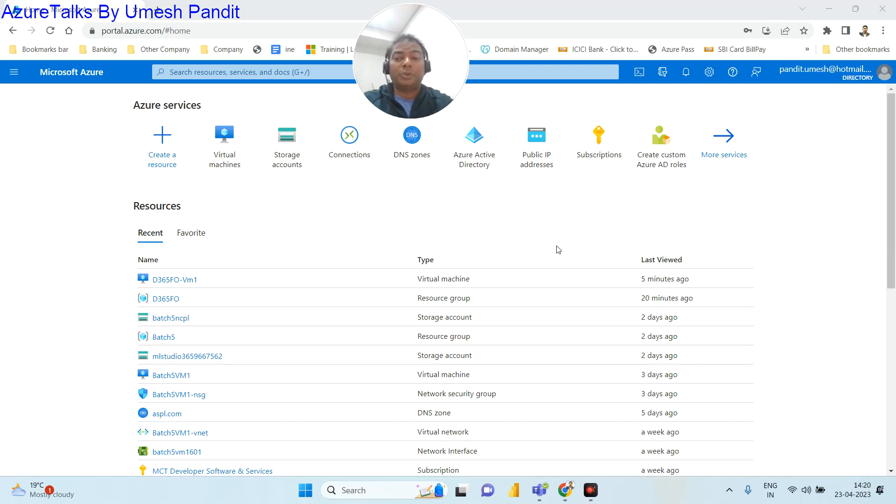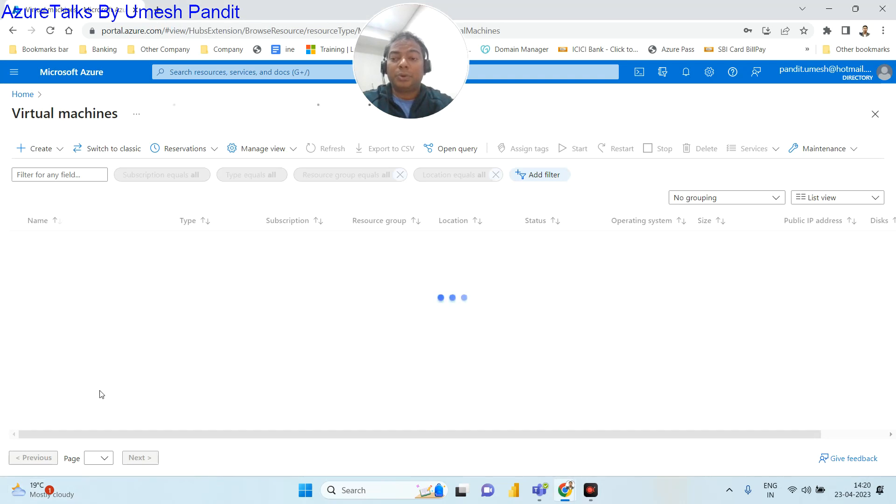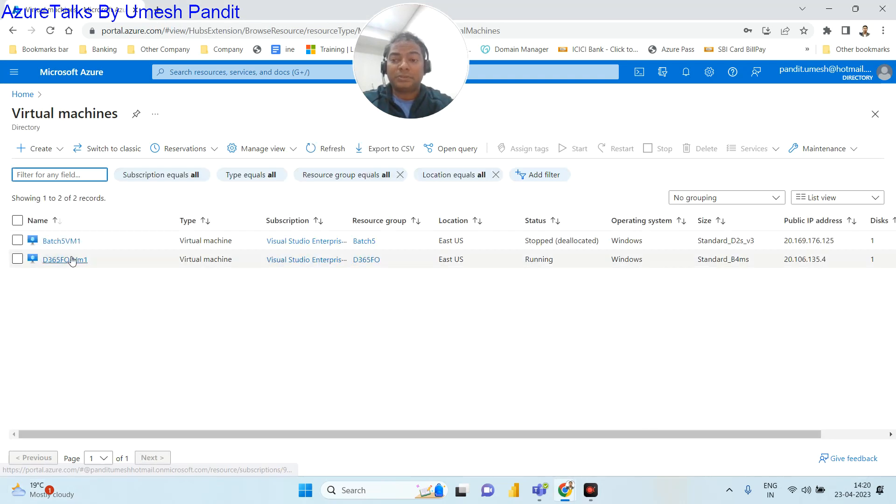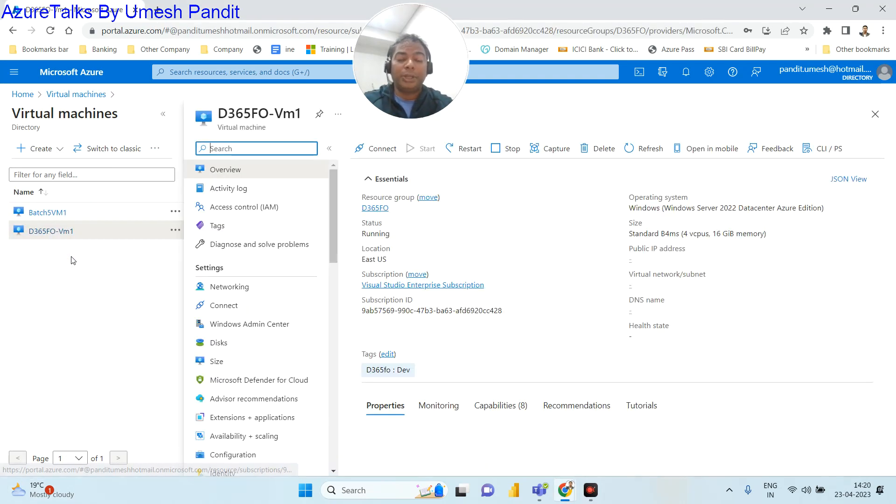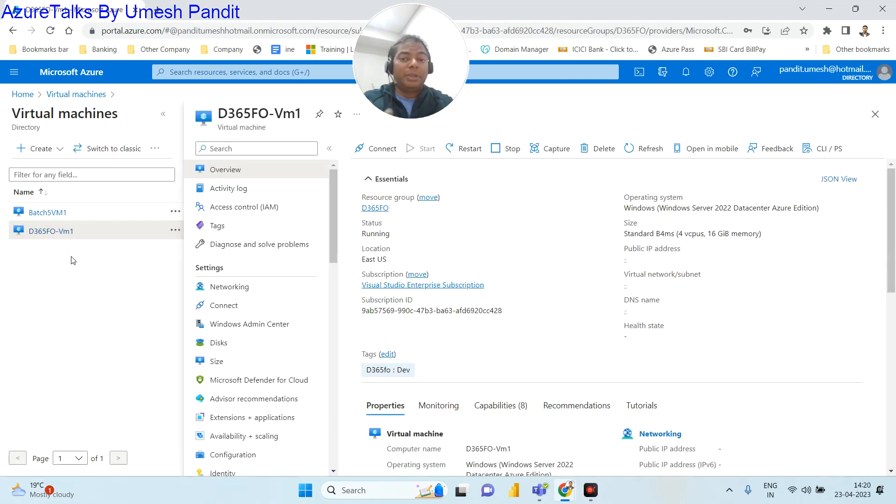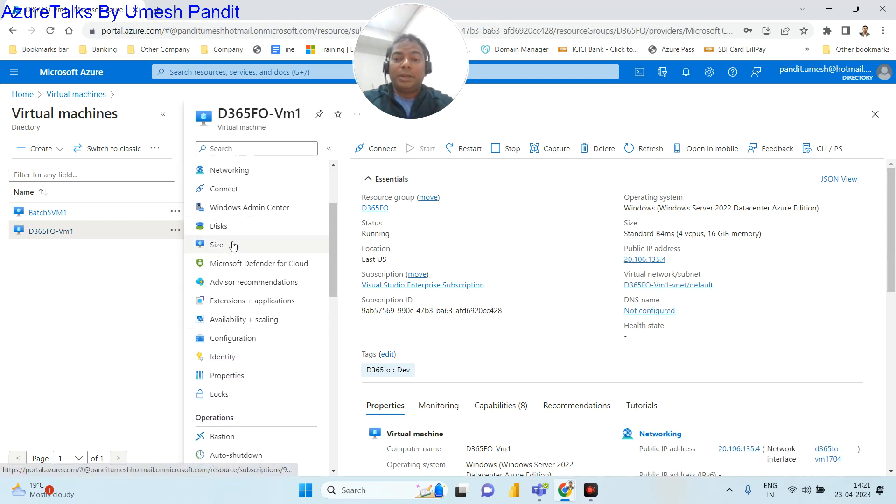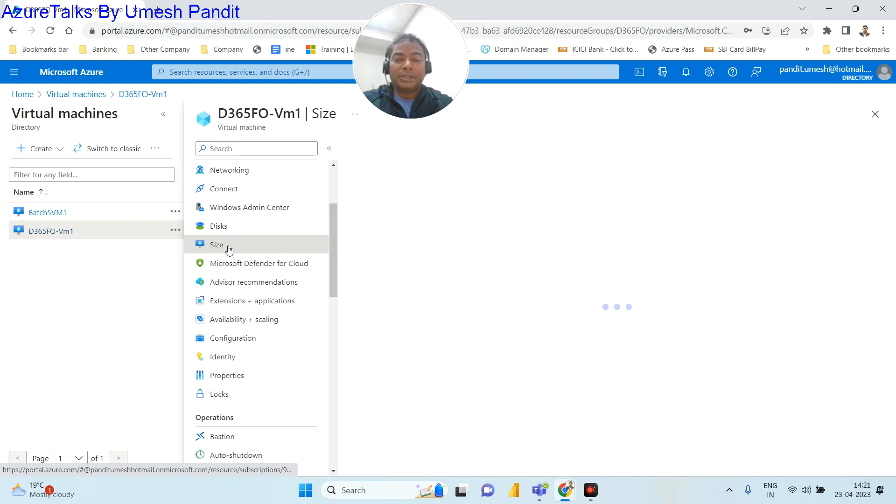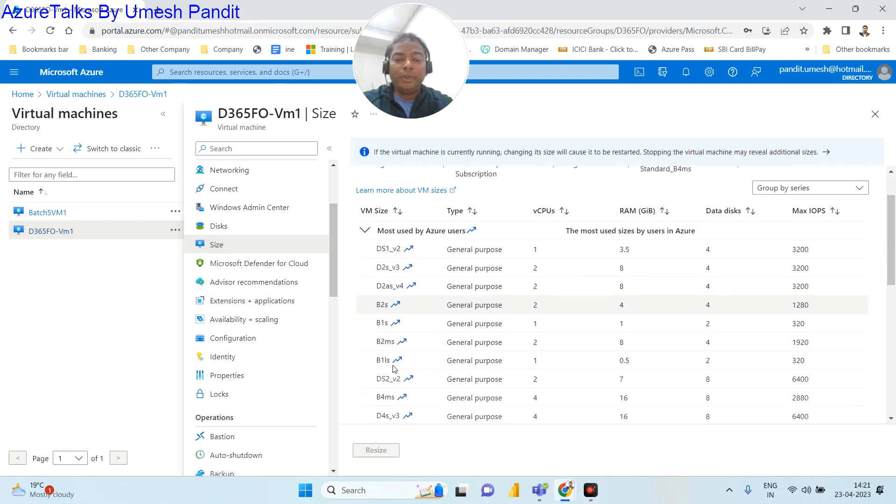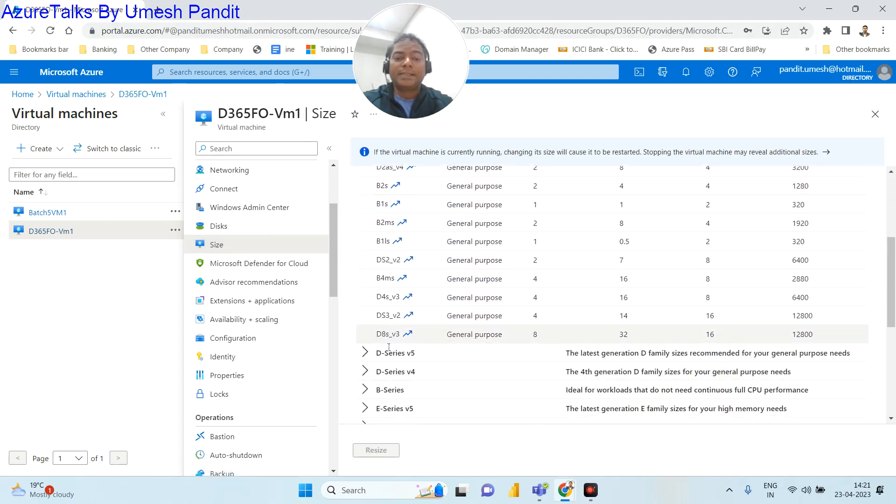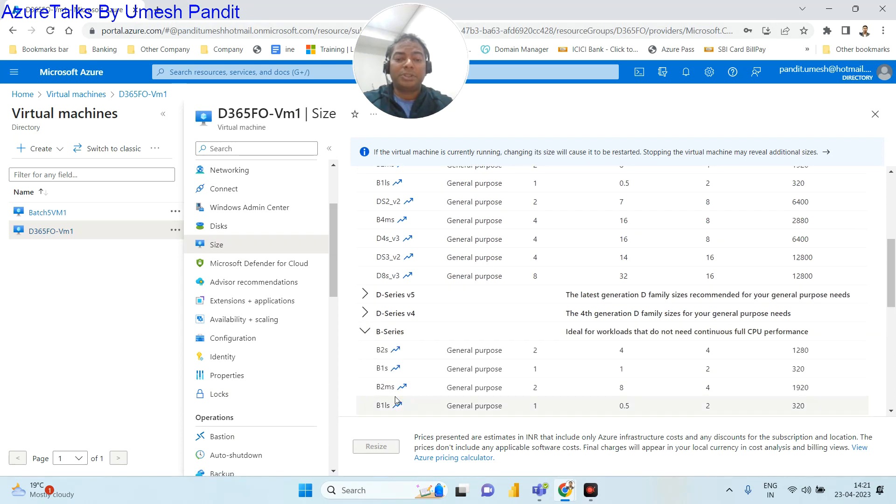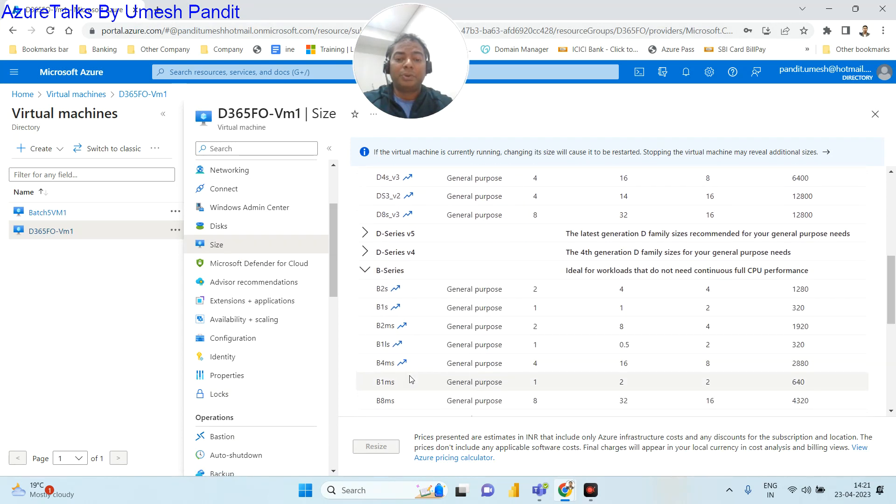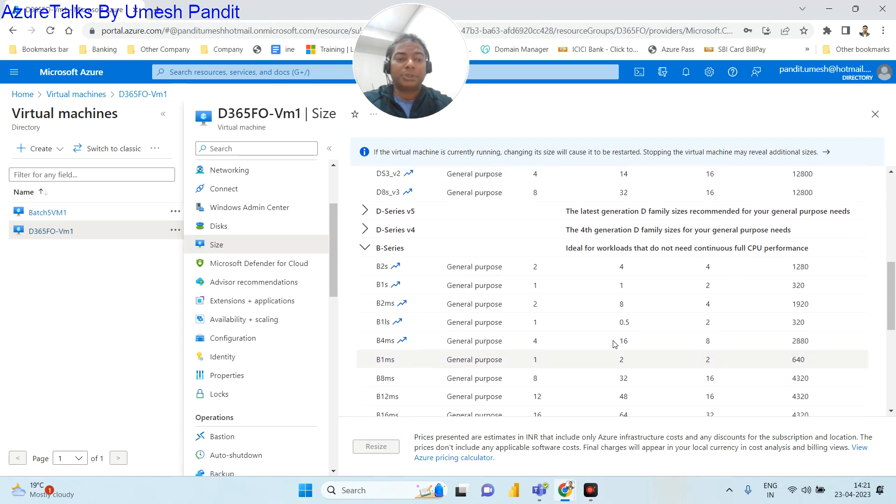You need to go to the virtual machine, select your virtual machine which you want to resize, which is taking part in testing, unit testing, UAT, or maybe a demo to customers. Come here and then go to the resize in portal.azure.com, and then select the proper size of the machine which you want to resize your virtual machine to.